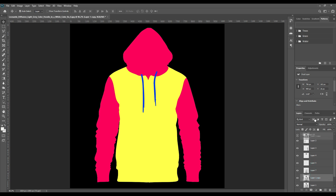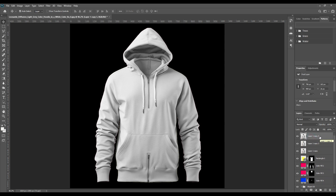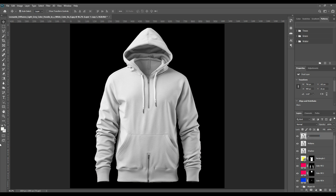Then copy the whole hoodie from the background and place it at the top of everything. Then make another two copies of this hoodie — make sure this is the whole hoodie. We will now work on the shadow, mid-tone, and lighting.